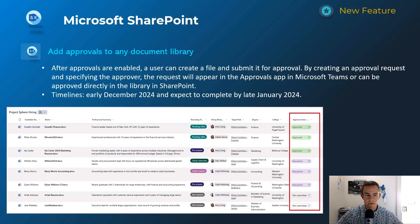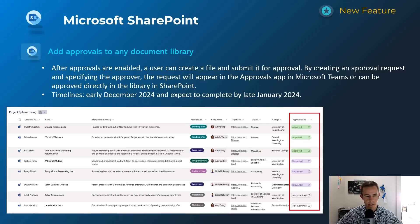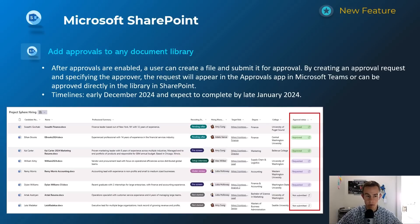Shifting into SharePoint — the first one is an approval workflow within a document library, integrating with Power Automate on the backend. We typically didn't have this before in a SharePoint list. In this example, it's giving the ability to manage approvals for hiring — reviewing candidates to be approved by management or HR. You'll likely find other use cases where documents need approval from individuals in the organization. Timeline: starts early December, complete by late January.